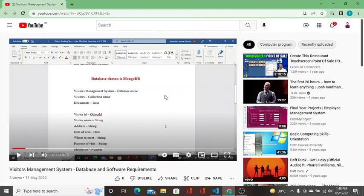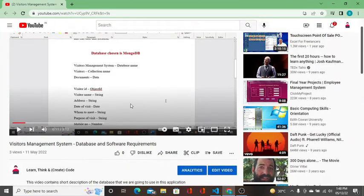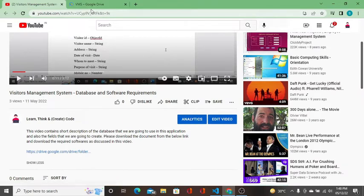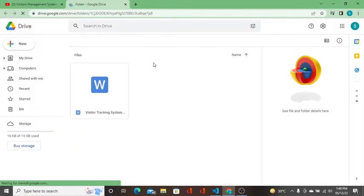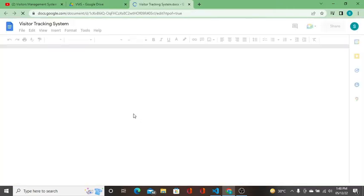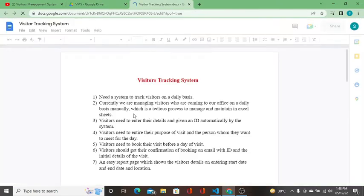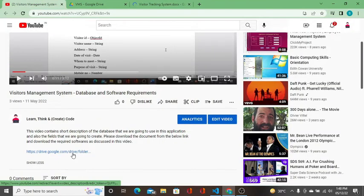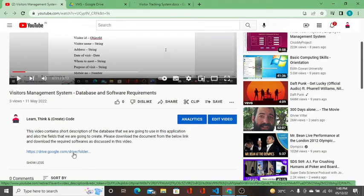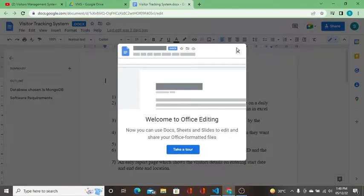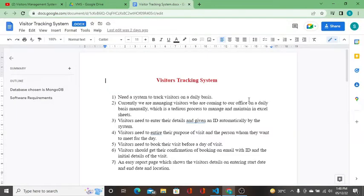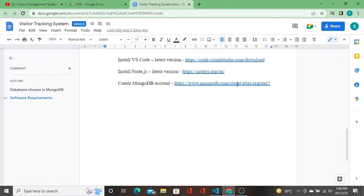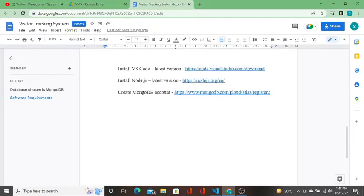Hi, welcome guys. In this video I am going to create a MongoDB account. I am also going to create a free cluster. In the last video, the description and the link in the Google Drive are open. I will click on the document link.